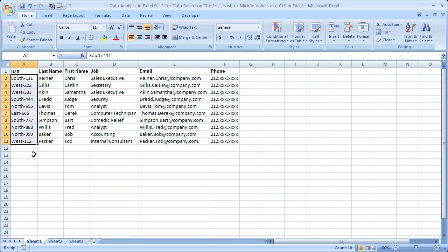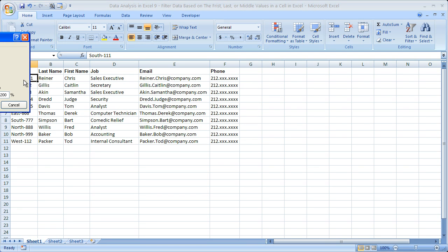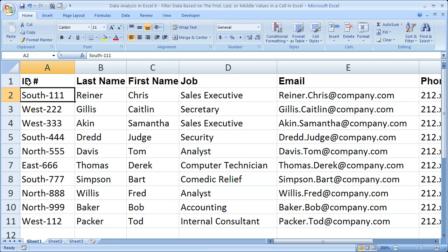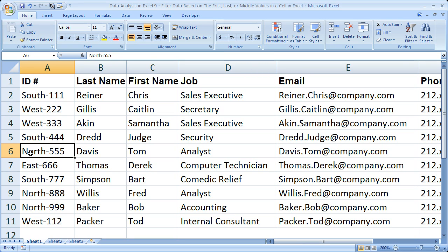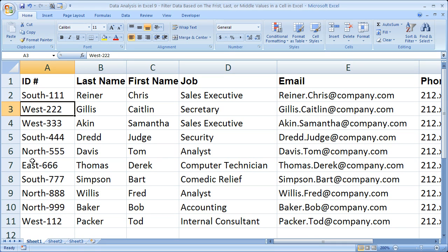Say I had 10,000 employees or 10,000 products — really anything could be imported from a CSV file. But the point is that I would like to filter this data by values in column A, for the beginning of these cells, the end of these cells, or the middle. So say south, west, north, and east — these are all regions. So I want to see what employees I have only in the southern region, the western region, northern, or eastern region.